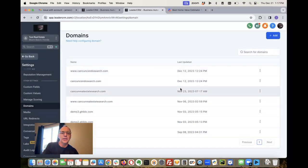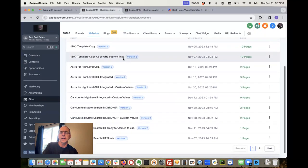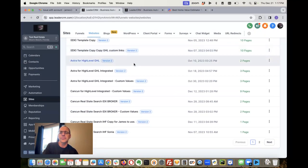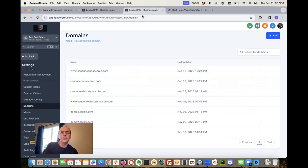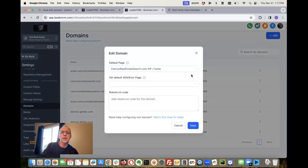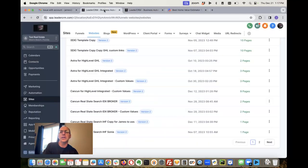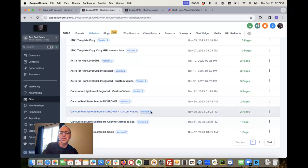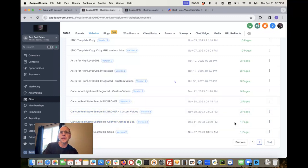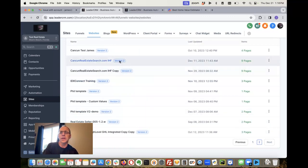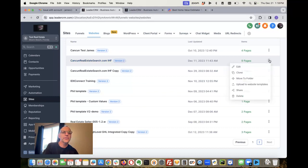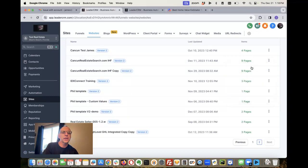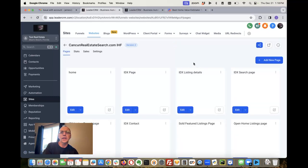And then let's take one quick look here, see if I can figure out - let me make sure I get the right one. Okay, Cancun Real Estate Search IHF might be here on the second page. Let's see, looks like this one right here.